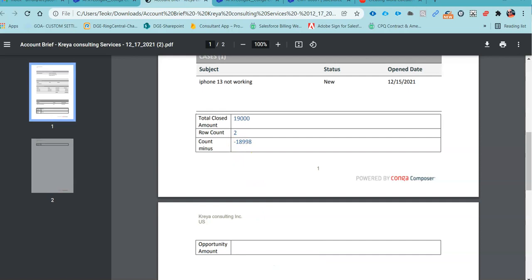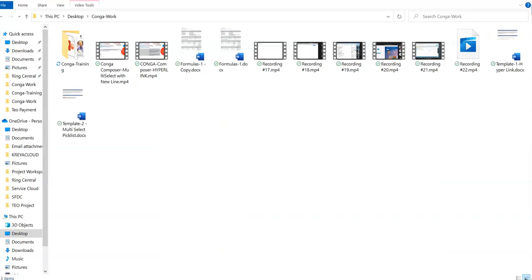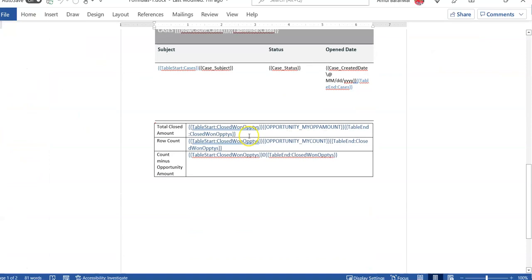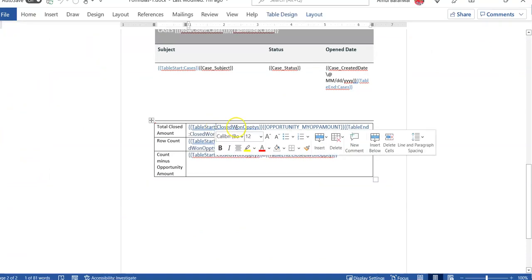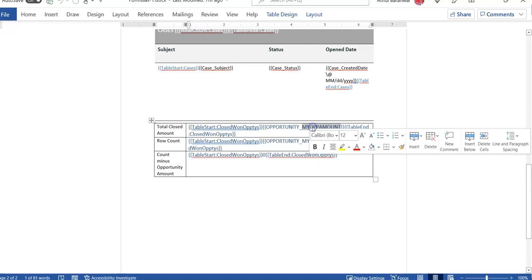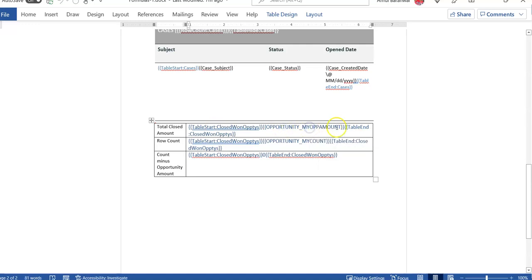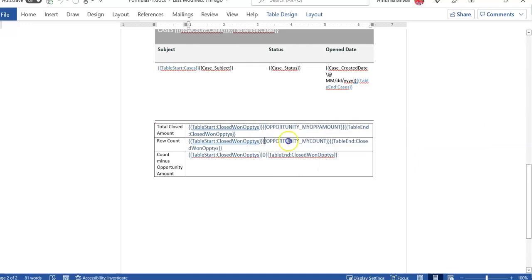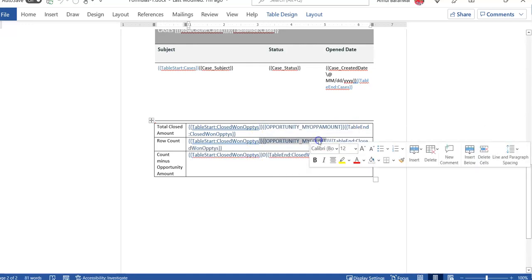Let me open one of my templates that I have uploaded in my system. If you see this template, I have my opportunity amount — my amount. This is my merge field. Another merge field is called opportunity my count.